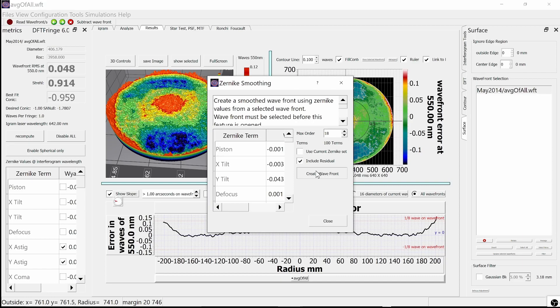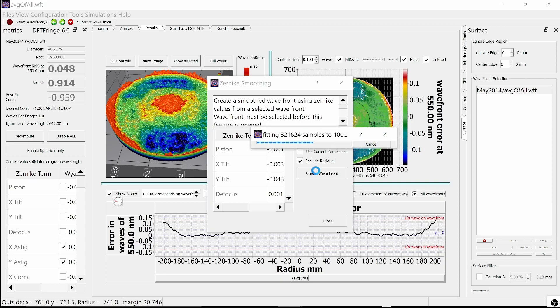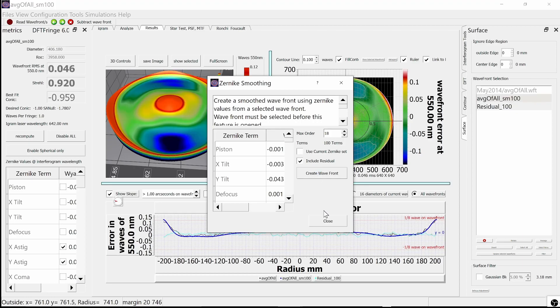For demonstration purposes, I've selected 100 Czernicki terms and turned on the residual wavefront. That means we'll create two wavefronts: a smooth wavefront and the residual wavefront. I'll close the smoothing wavefront dialog so I can inspect those wavefronts.